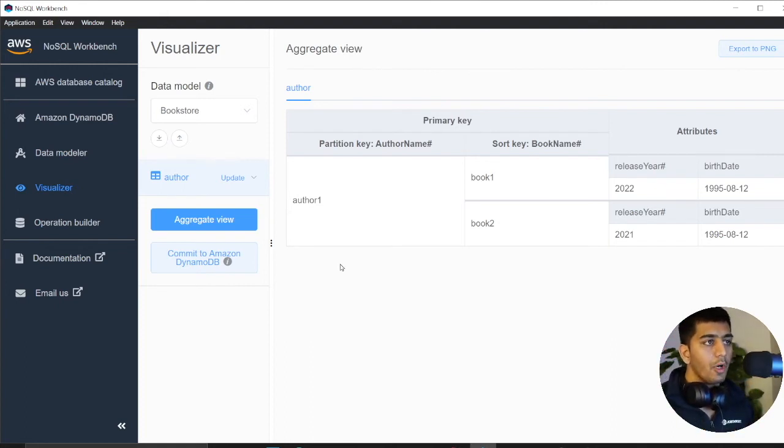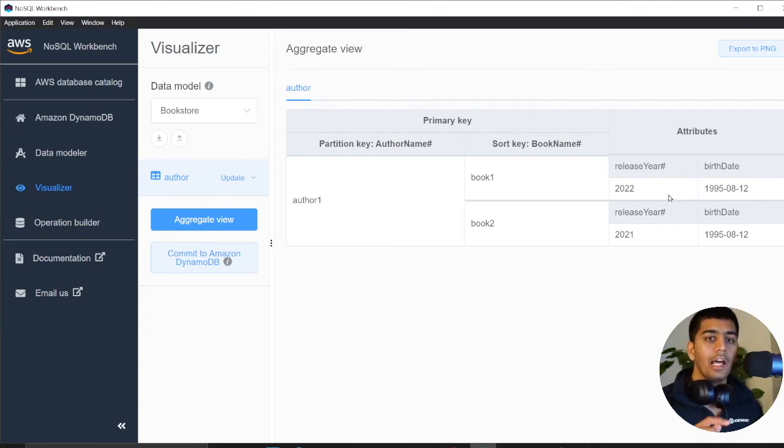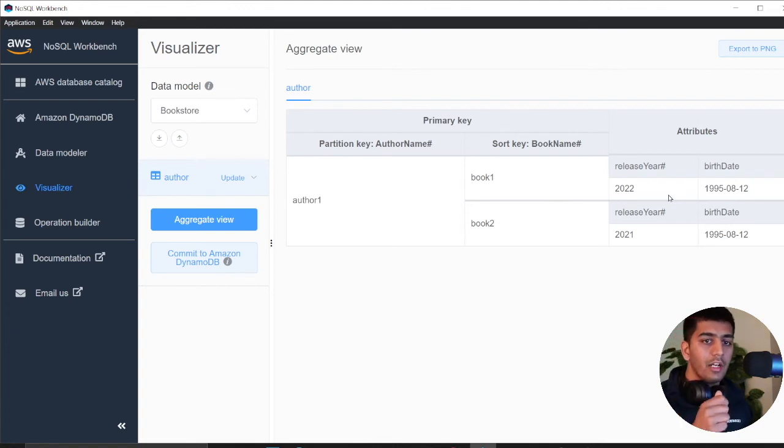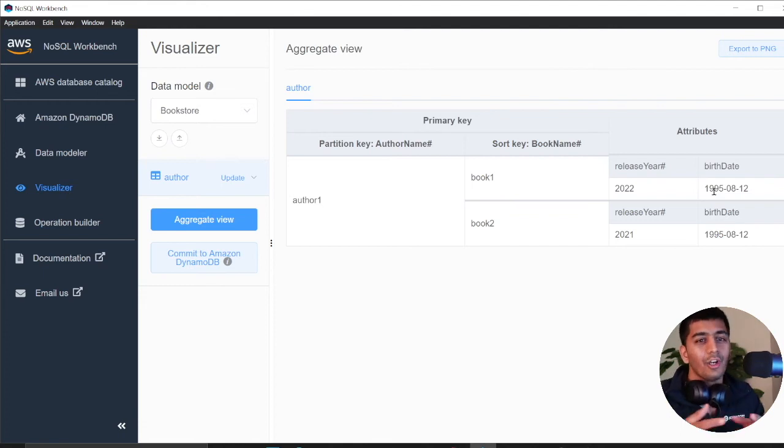If you observe here, as Alex said, you are duplicating data. When to consider this pattern is as Alex said, you should ask two questions. First of all, is the data immutable? For example, the birth date is not going to change. It's fine. The second thing he says, how many times you're duplicating this data?